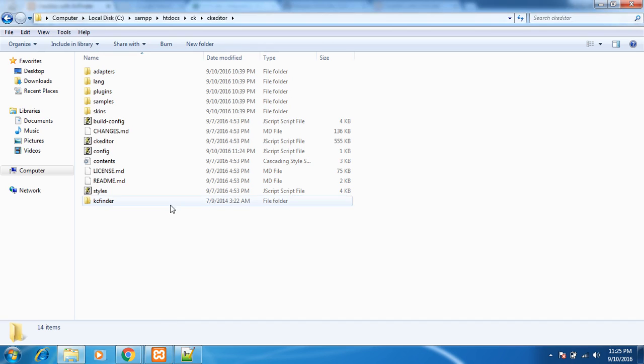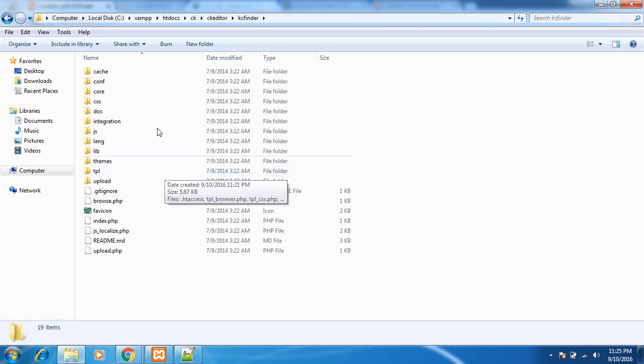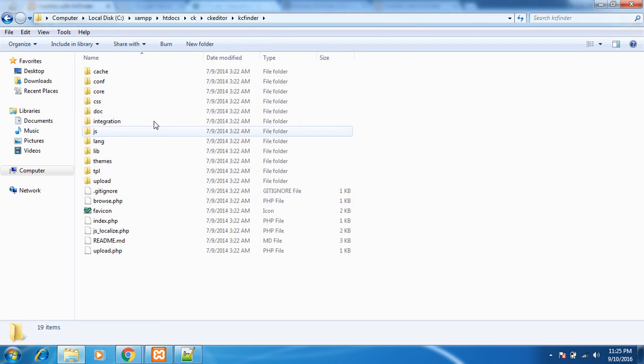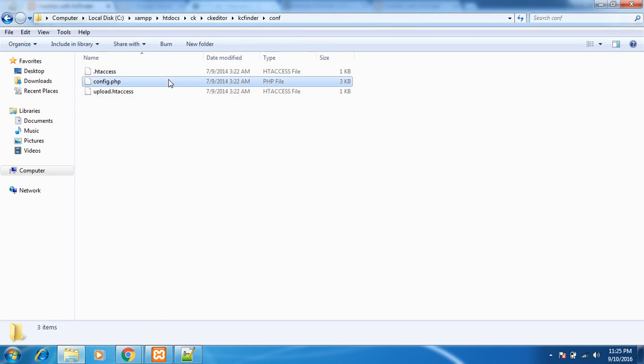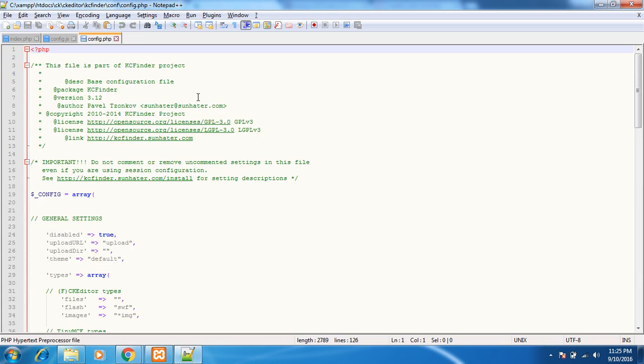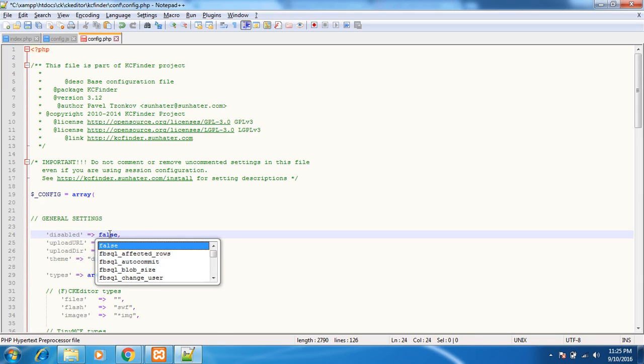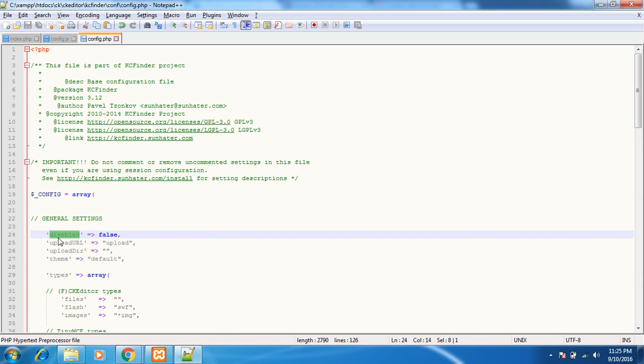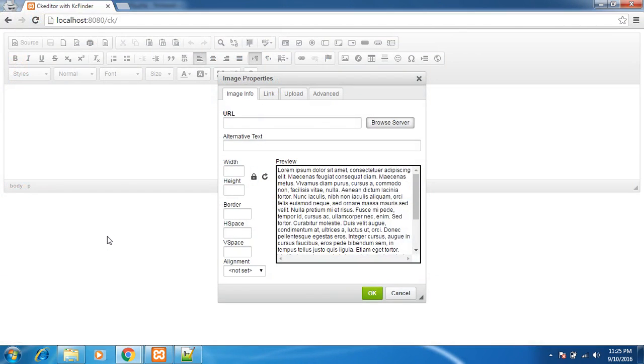So you have to just edit one line of code and you are done with it. Go in the KCFinder folder. In that you would find a config folder. Inside that config.php. Just open that file in your notepad or any editor. And just do one thing. Disabled is equal to false. So it's not disabled. It's enabled now.